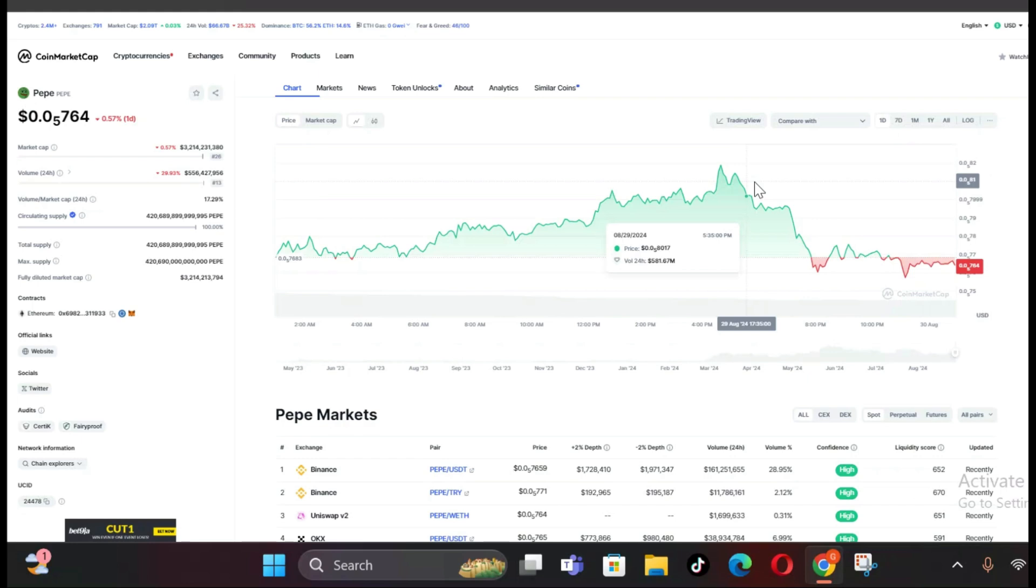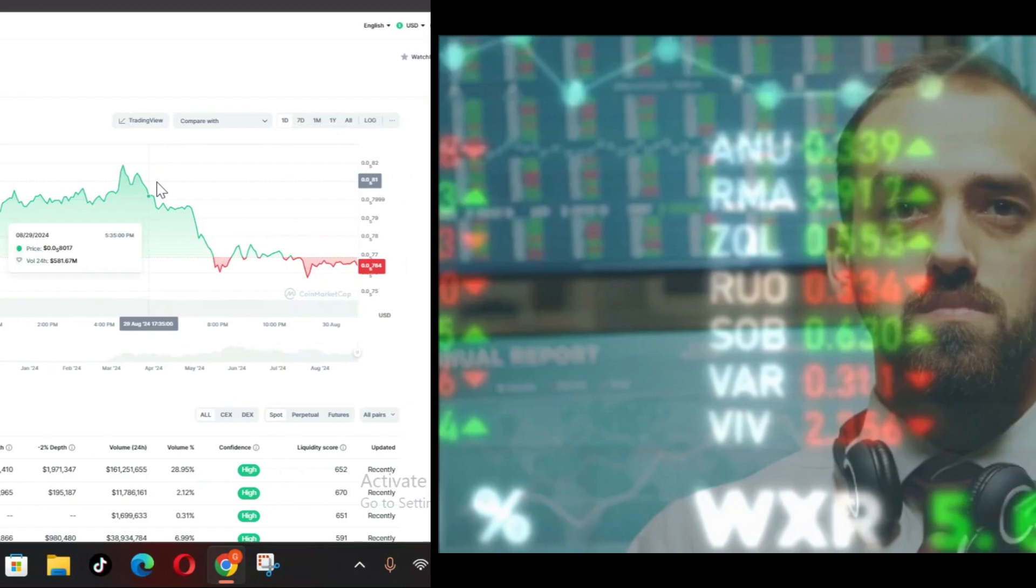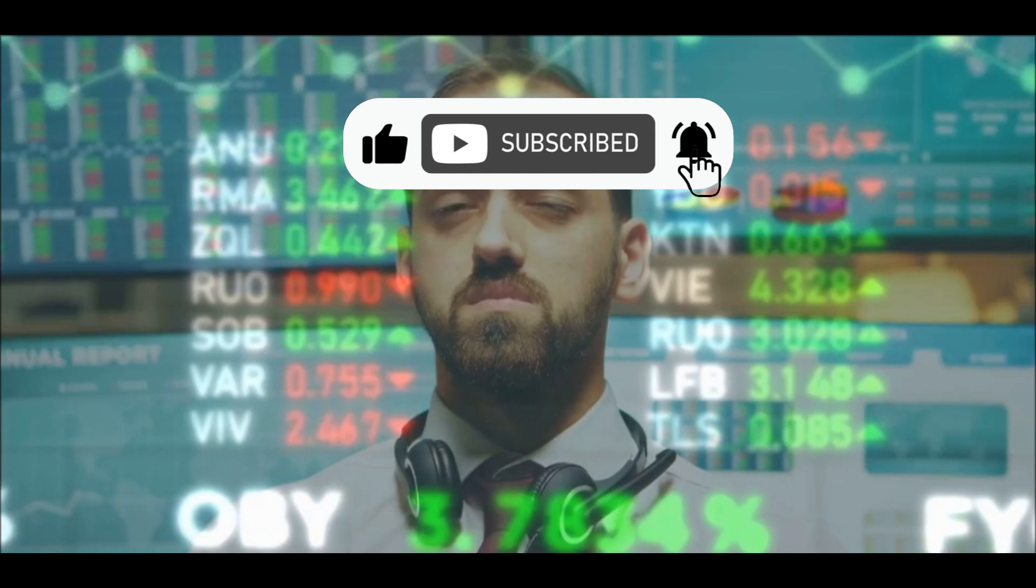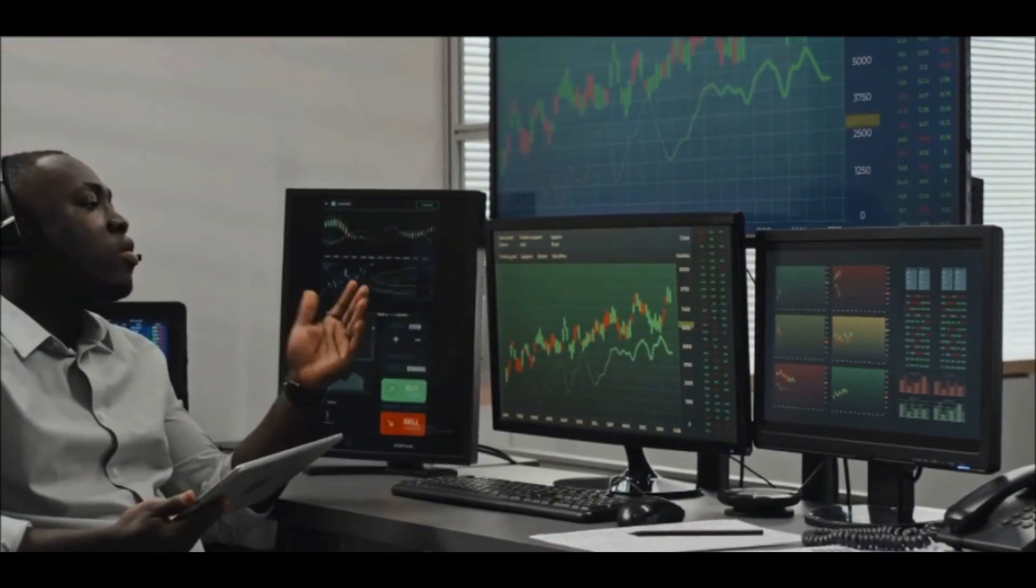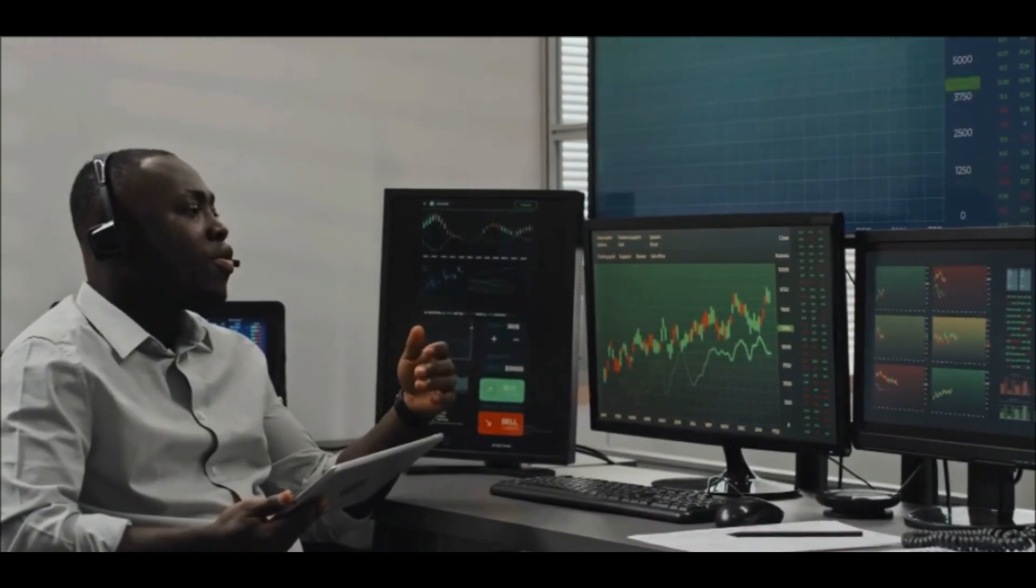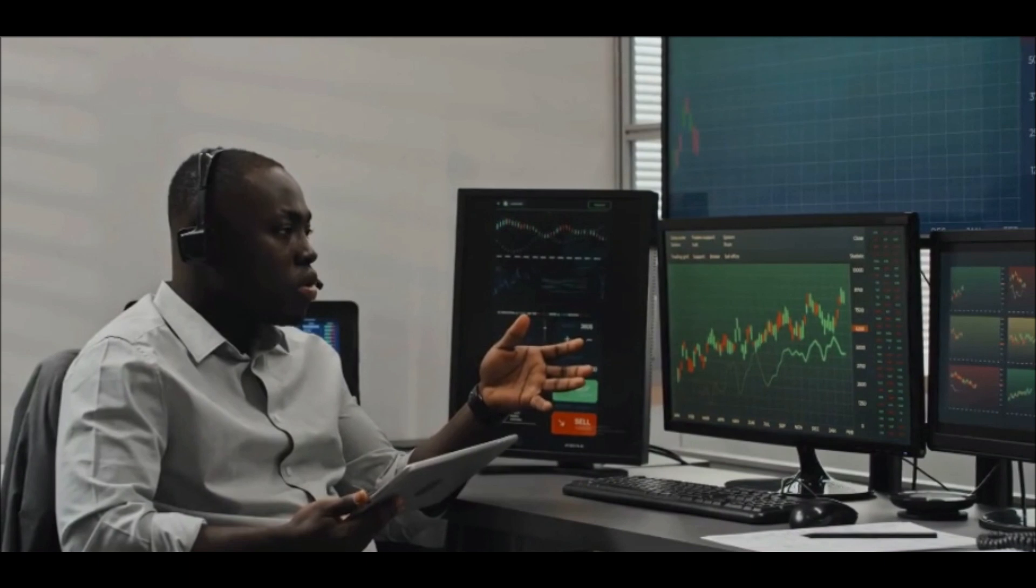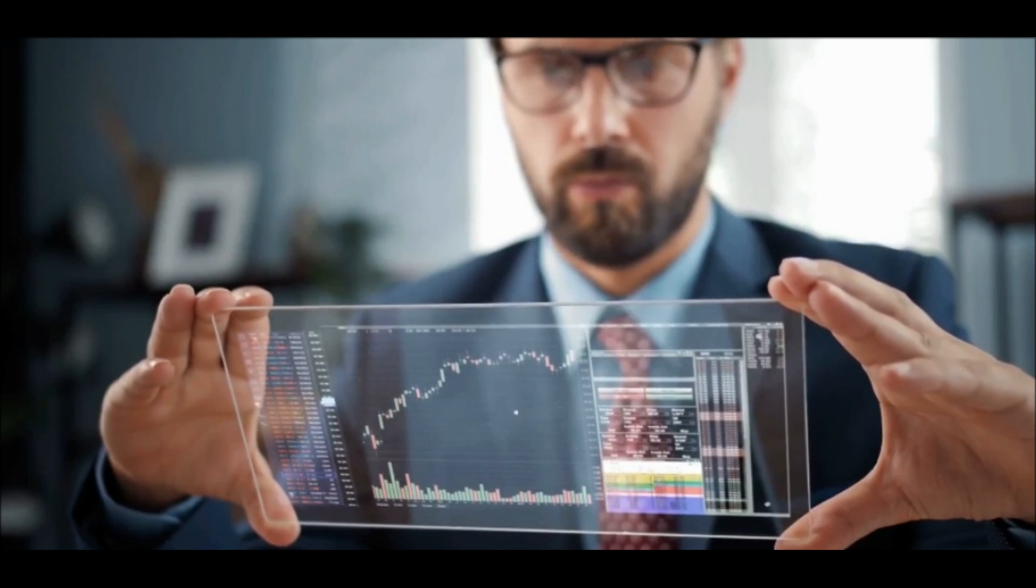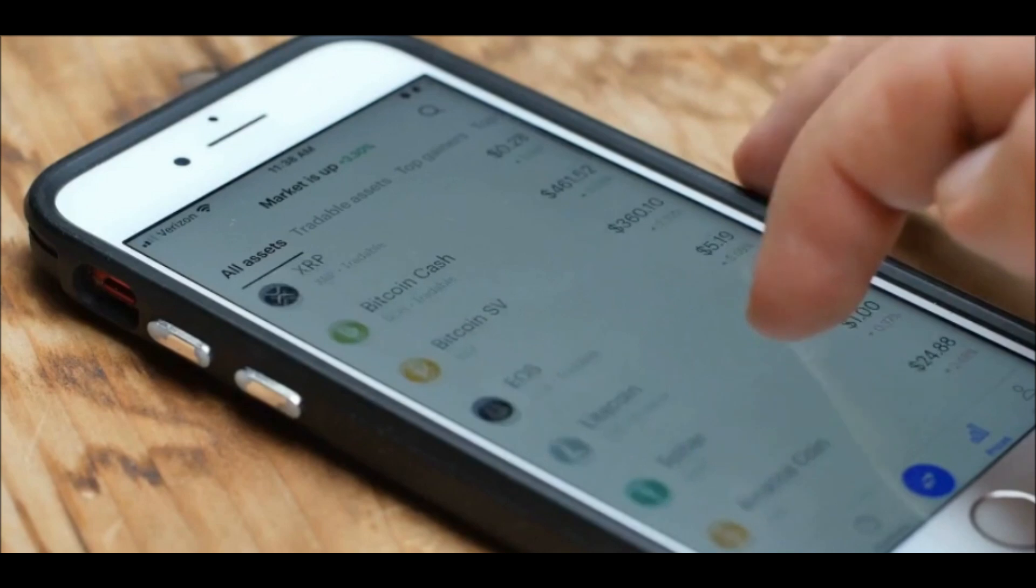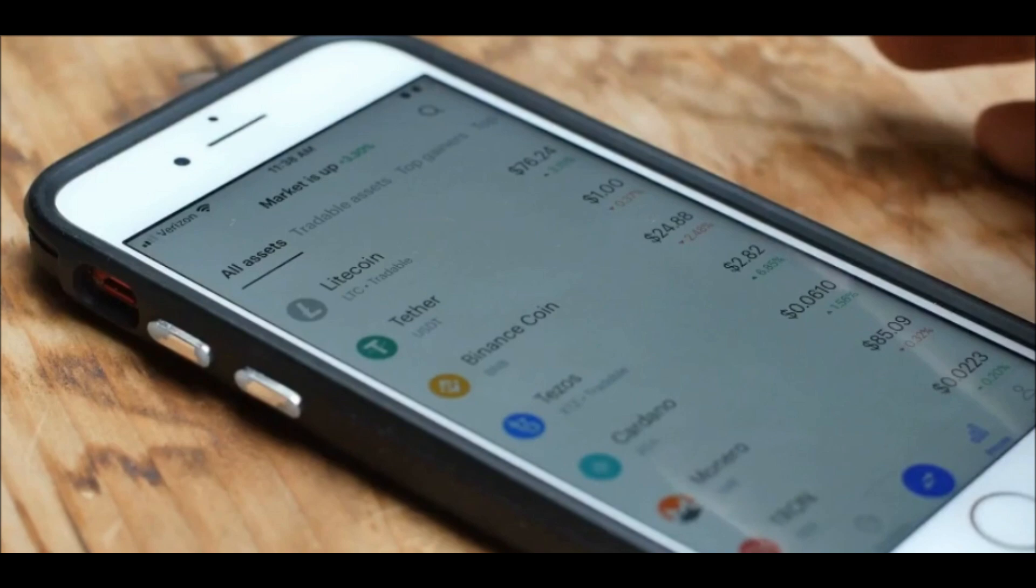So how should you navigate the current market environment? Here are a few strategies to consider. The cryptocurrency market is highly dynamic, with prices often moving rapidly in response to news and market sentiment. Keeping up with the latest developments, both for Peppy Coin and the broader market, is essential for making informed decisions. Given the potential for significant price swings, it's a good idea to use stop-loss orders to protect your positions. This can help you minimize losses if the market moves against you. While it might be tempting to go all-in on a particular asset, diversifying your portfolio can help spread risk. By holding a mix of different cryptocurrencies, you can reduce your exposure to any single asset's volatility.